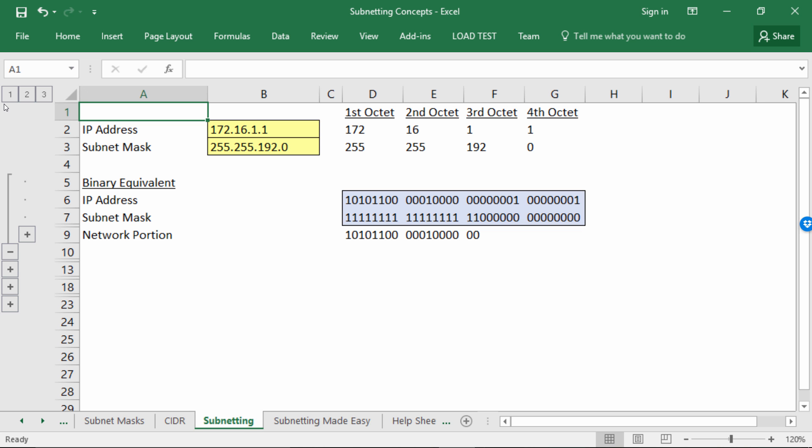So how many bits are associated with the network? Well, you can count the ones, or you can just do the math. It looks like that's a slash 18 — there are 18 network bits. How many host bits? You could count the zeros, but smarter would be to take 32 minus the number of network bits, which gives you 14.